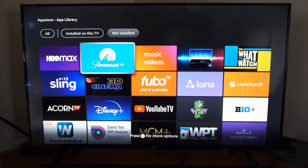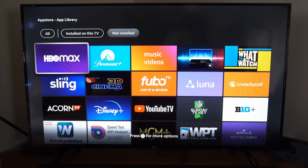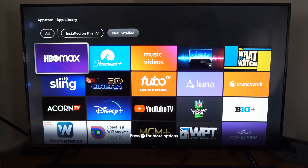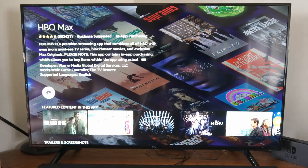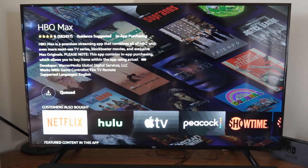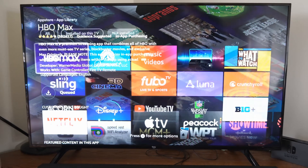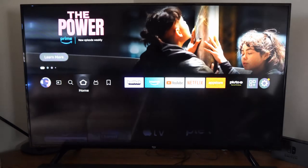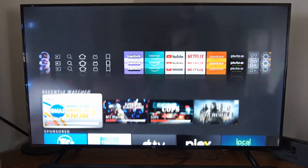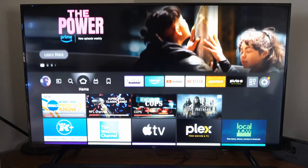You can see HBO Max and Paramount — the two I just deleted — showing up under this list. All I have to do is select them and I can install them back to my Fire TV. Let's download this one and it should reappear. It's really easy to do that.